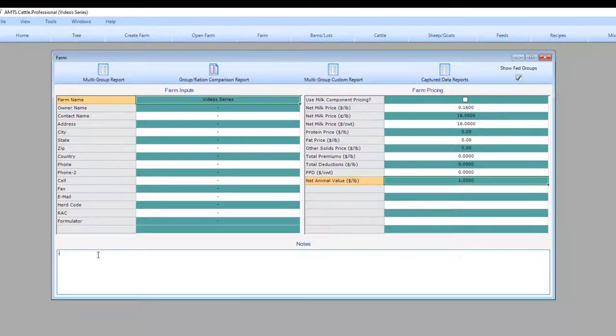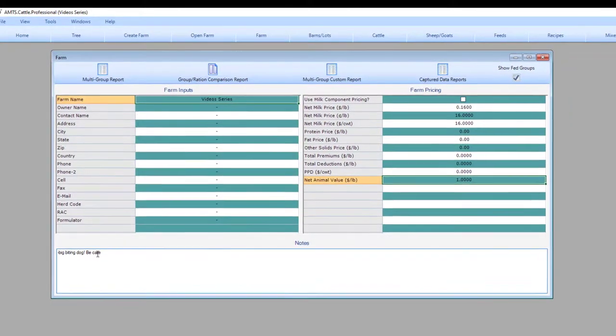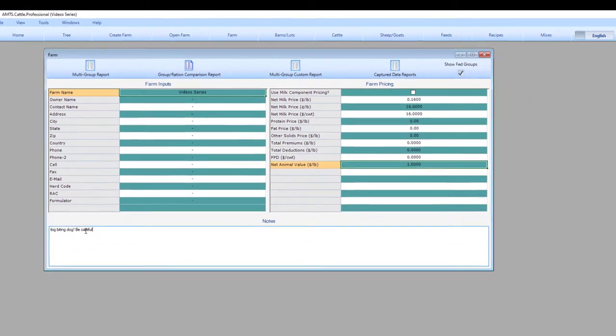Also note that that input is on a per unit weight price. The other input you may want to be aware of is the notes section. For most screens, notes will be printed or have an option to print. The notes on the farm screen are meant only for your information. They do not get printed anywhere.